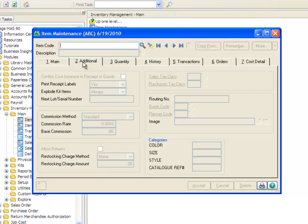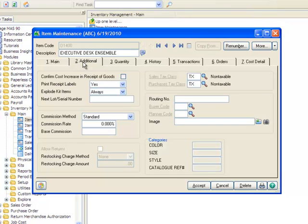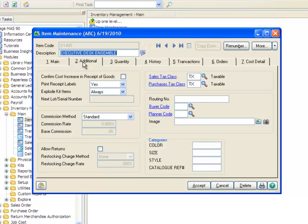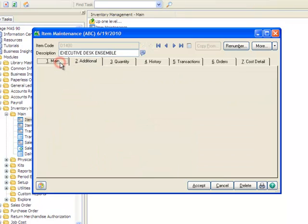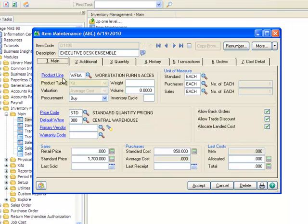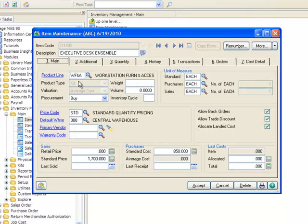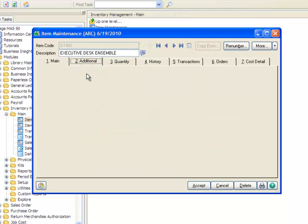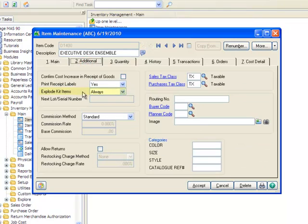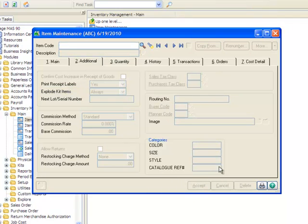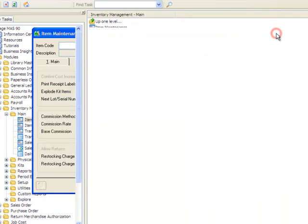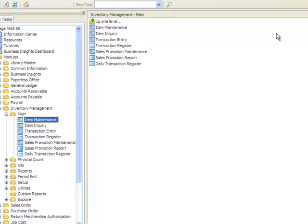The second kit we'll use in our example is already set up. So let's bring up the record and verify the settings. We'll enter the item's code D1400 and it displays the Executive Desk Ensemble. On the main tab, we can see that the product type is set to Kit and that it has a standard price. And moving to the Additional tab, the Explode Kit Items option is set to Always. Let's now click Accept and close the window.